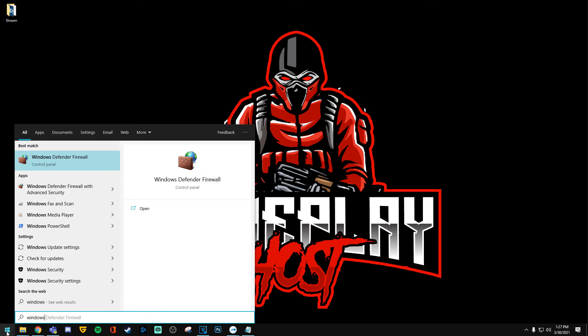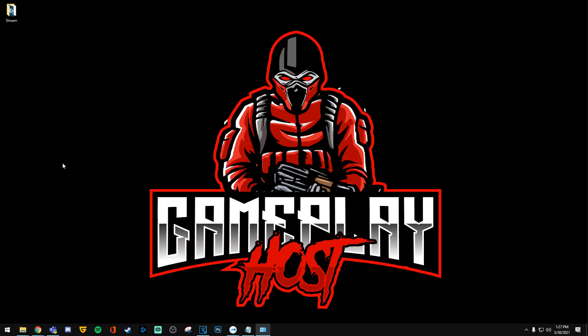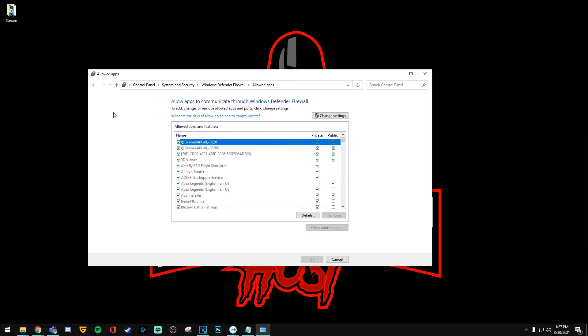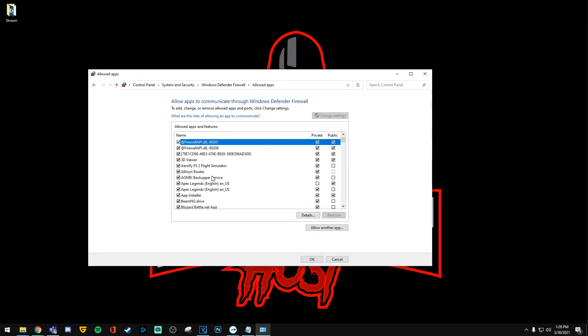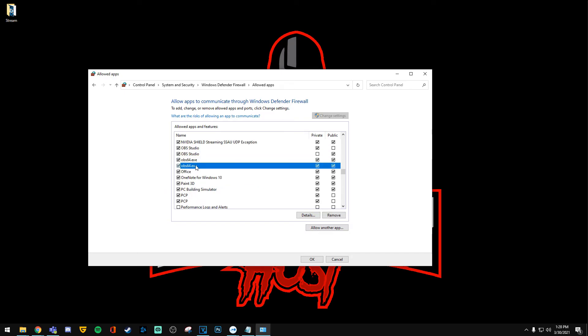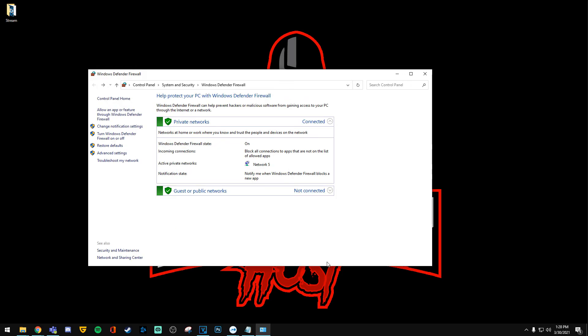After that, you want to search for Windows Defender Firewall. Once you have pulled that up, you want to allow an app or feature through. Scroll down to where you see OBS64.exe or OBS64 and you want to make sure both private and public is set for both of them and hit OK.